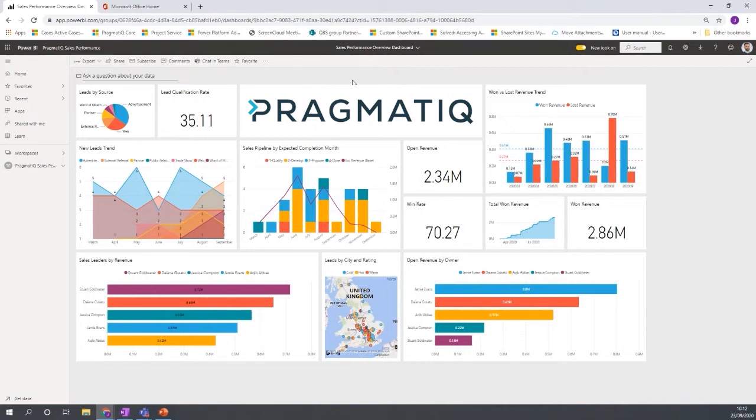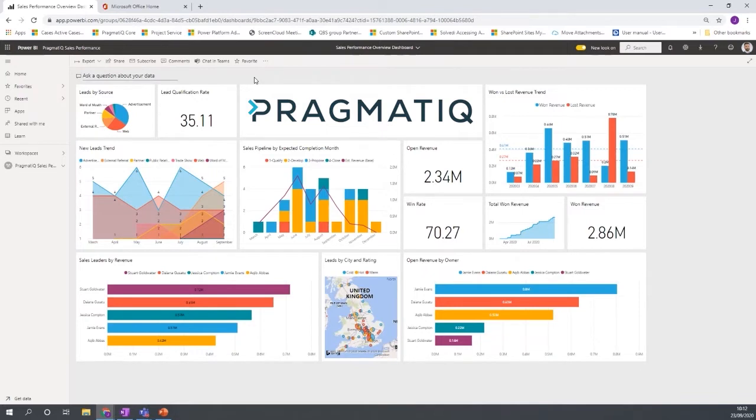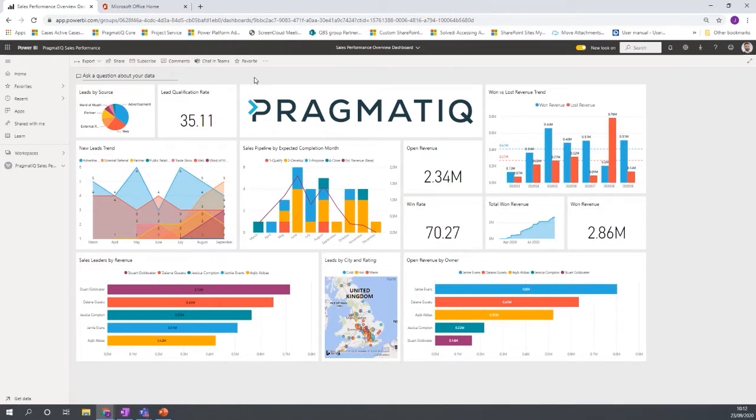So in this screen here you can see a dashboard. Now Power BI, when you do a Power BI setup it consists of dashboards and reports. Now a dashboard is designed to have the high level, the key reports that you want to see at a high level overview based on the underlying reports.